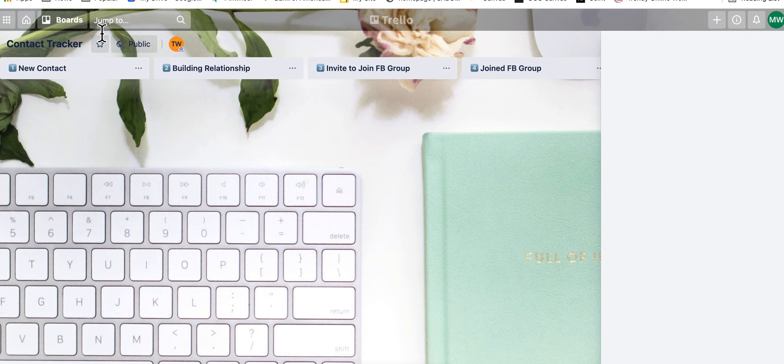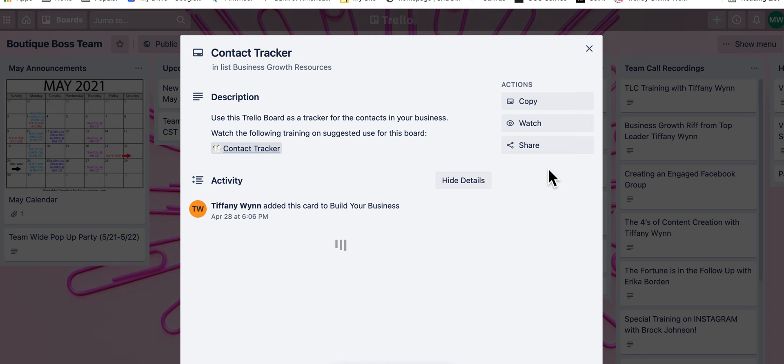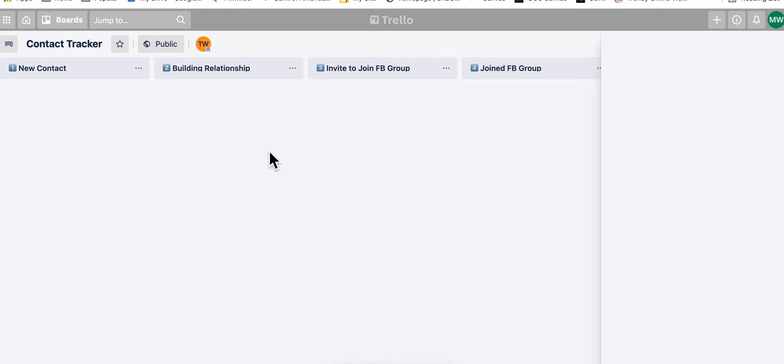Hold on. Boutique Boss Team, content tracker. Go to here. Okay, and then go more. There we go.